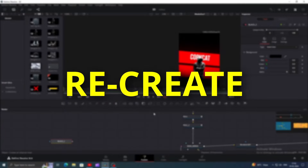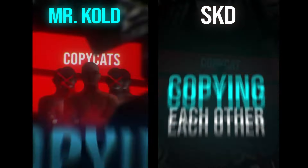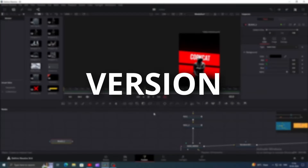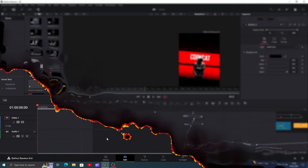In today's video, we are going to recreate this Houston Cold Reel animation inside the free version of DaVinci Resolve. Let's get started.